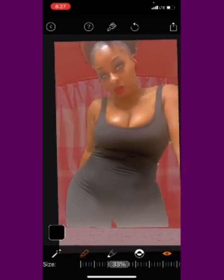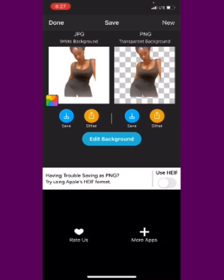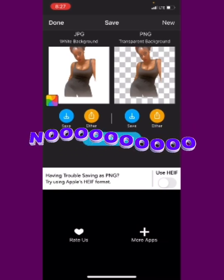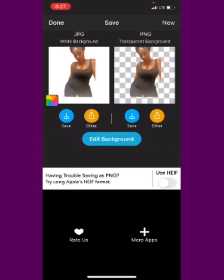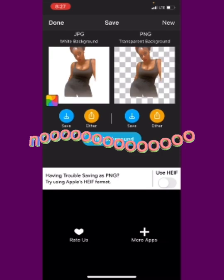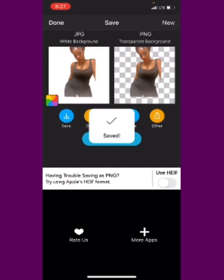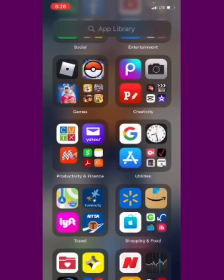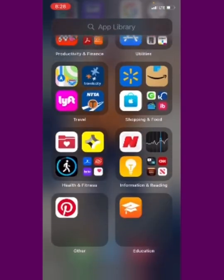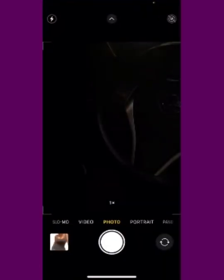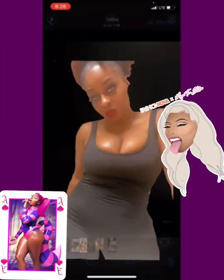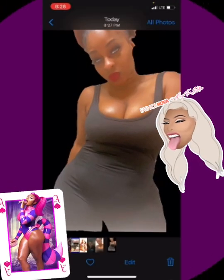Now, everything looks good. I'm going to go ahead and hit the download. You have an option to save it to a white background, which I never do, or to a color background, which I don't do either. I always save it to the transparent background. So I'm going to hit save, then high resolution, and it saved it. Now get up out of that, go back to your camera — and look at that body! Yes baby, I am serving it.